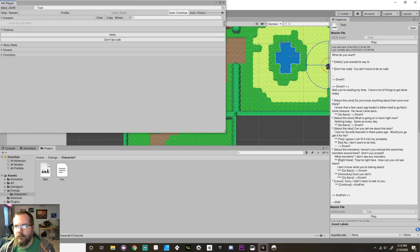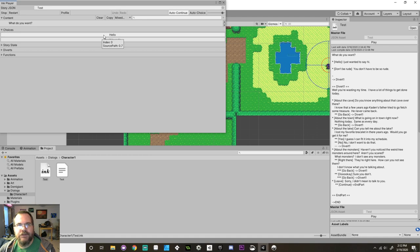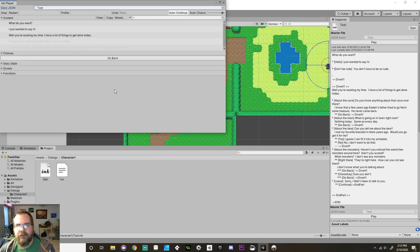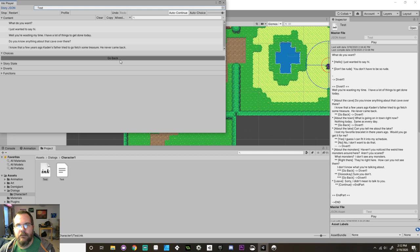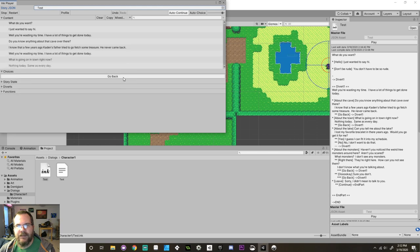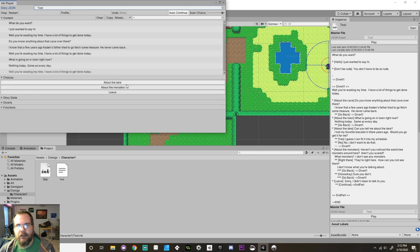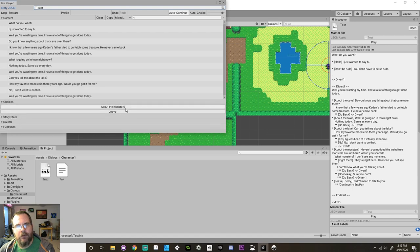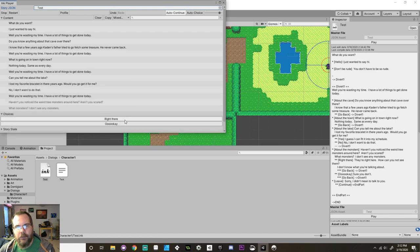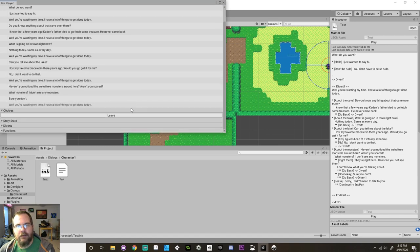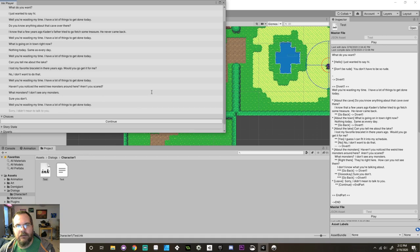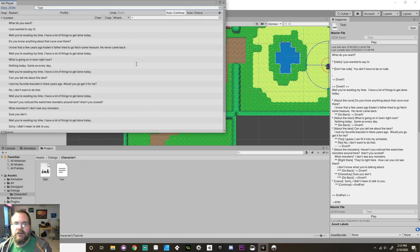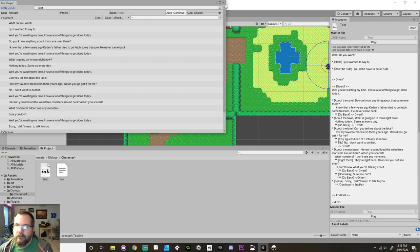Stop it and load the new story. There we go. So what do you want? Hello. I want to ask about the cave. Go back. About the town. Go back. About the lake. I don't want to help her. About the monsters. Go back. And then leave. And then that's the end of the story. So here's this dialog.